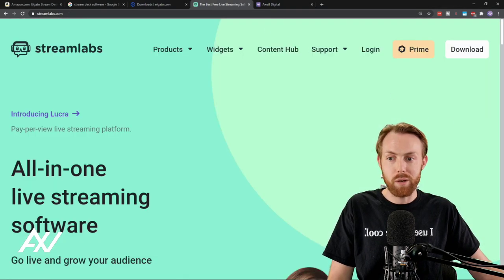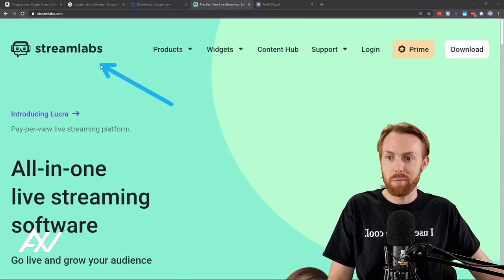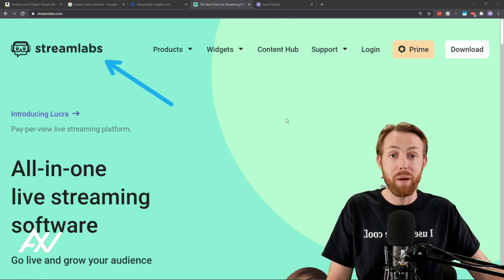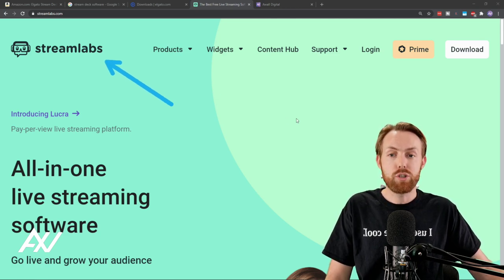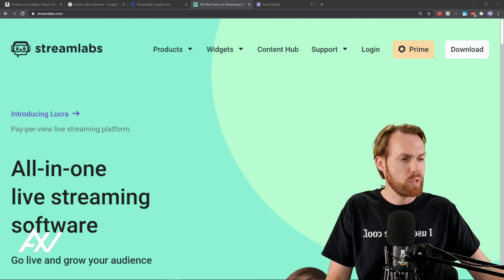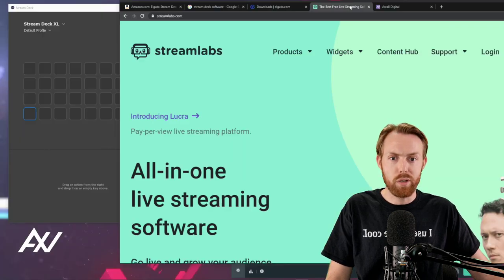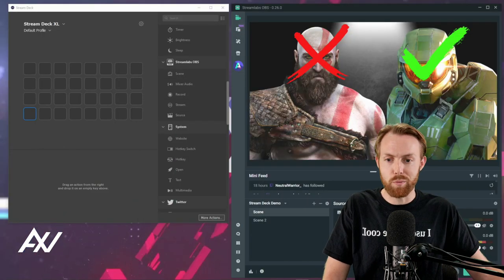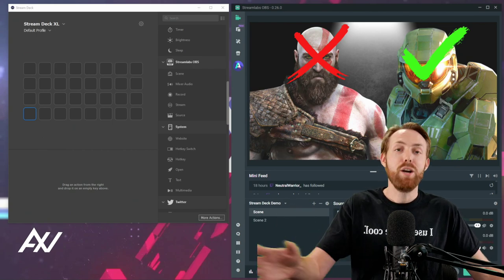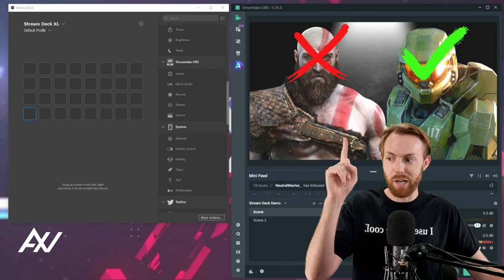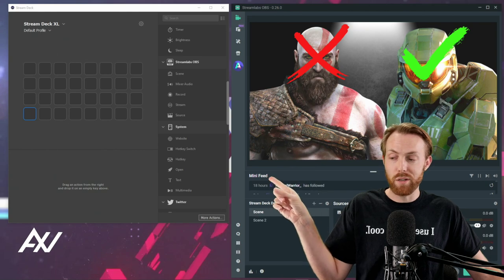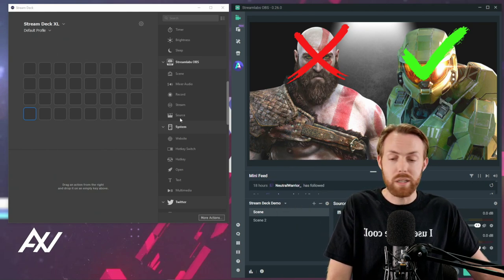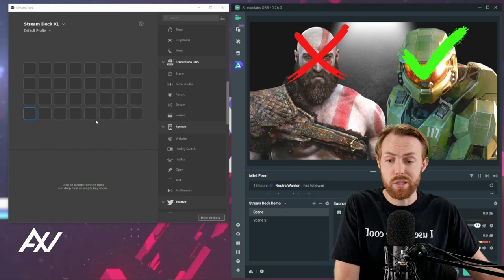And of course, the last prerequisite is getting Streamlabs OBS. Link in the description below, my affiliate link to pick up Streamlabs. It is a free software with some paid features if you're interested, and I think Streamlabs Prime is what they're calling it now. Here we are. Once you have Streamlabs right behind me and Stream Deck software right over there installed, then we can get started on the tutorial and we can do this together.